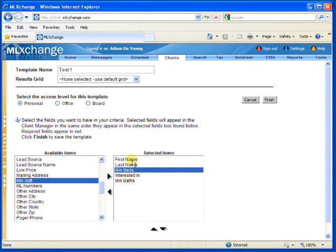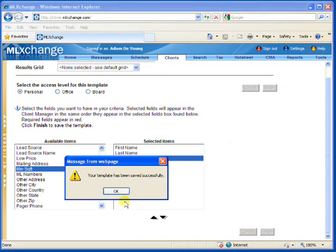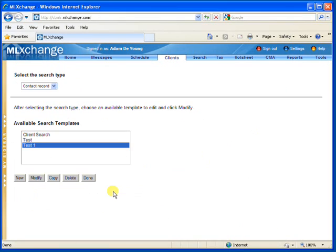Once I'm happy with the template that I'm using, I'm going to go ahead and click Finish, click OK, and on the next screen, click Done.